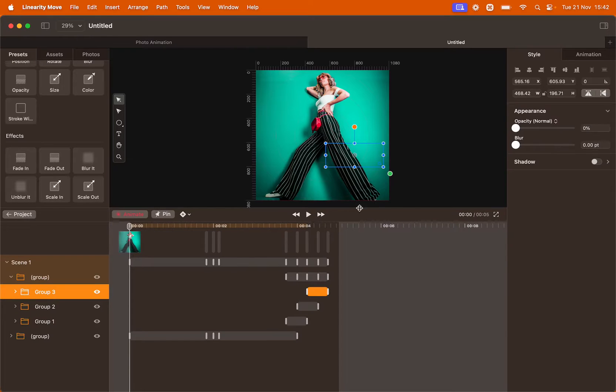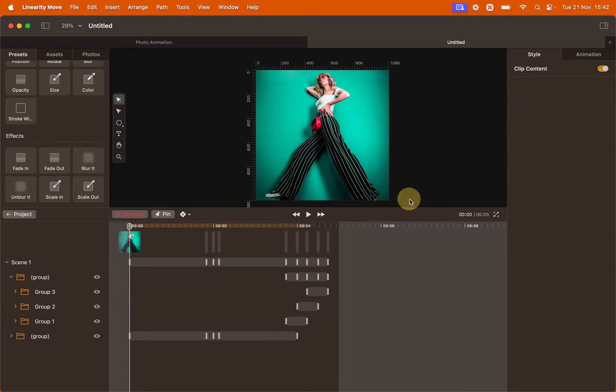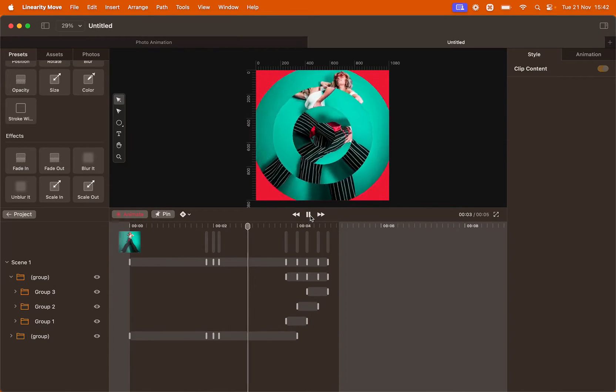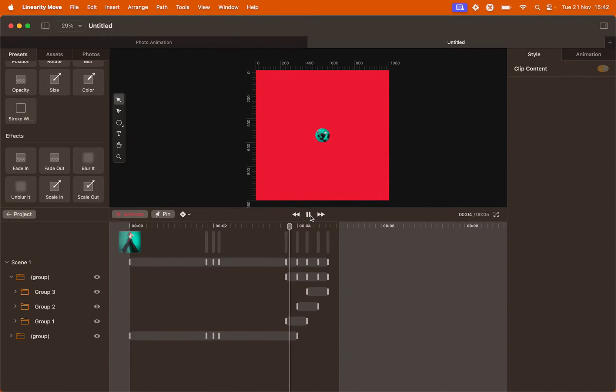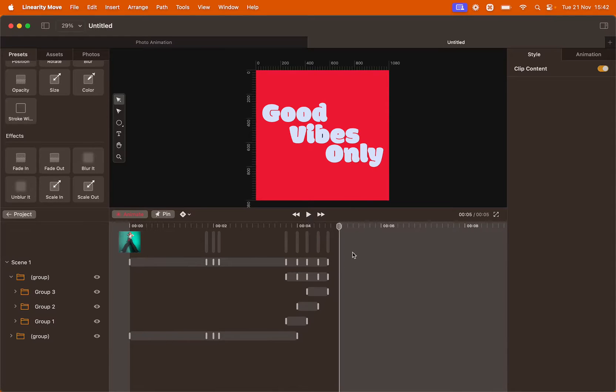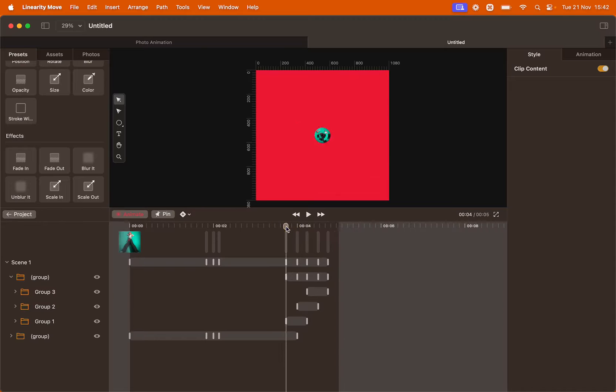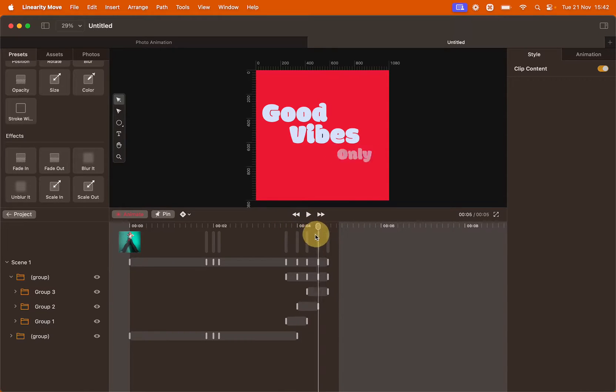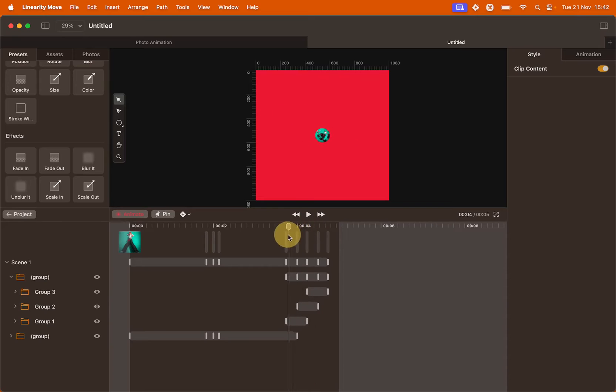Let's preview our animation now. This looks amazing. We just need to tweak a couple of things. For example, here at the end we want the circle to disappear before the text comes in.